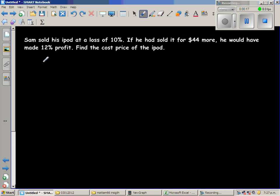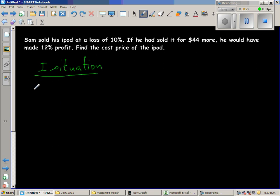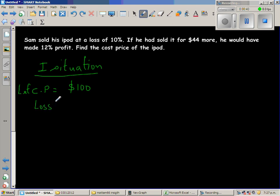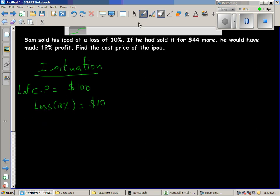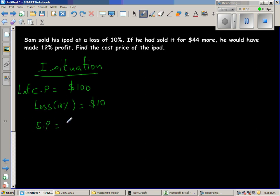Let us start with the first situation. He is making a loss of 10%. Let the cost price be $100. There is a loss of 10%, so 10% of $100 is $10. The selling price is cost price minus the loss, so the selling price is $100 take away $10, which is $90.